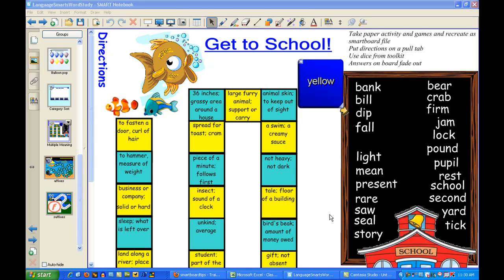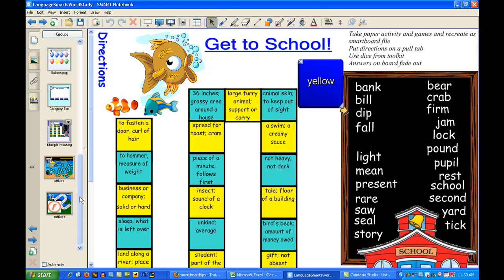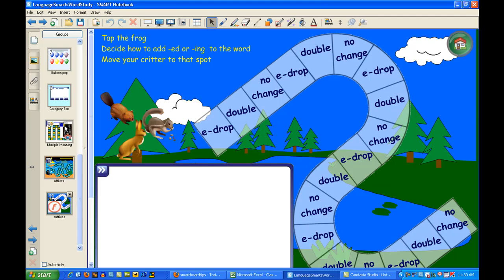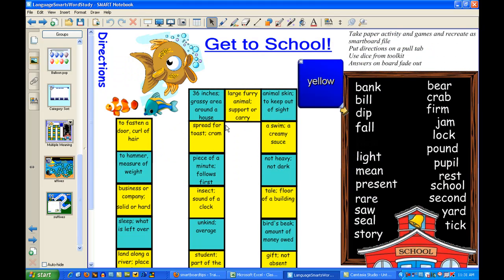I found a game that I really want to use in one of my own notebook files, and I need to know how to get it into a new file. Because I don't want to save this whole file — it has several pages in it and I don't need all of them. It has several different things, but I want to save and use just this one.